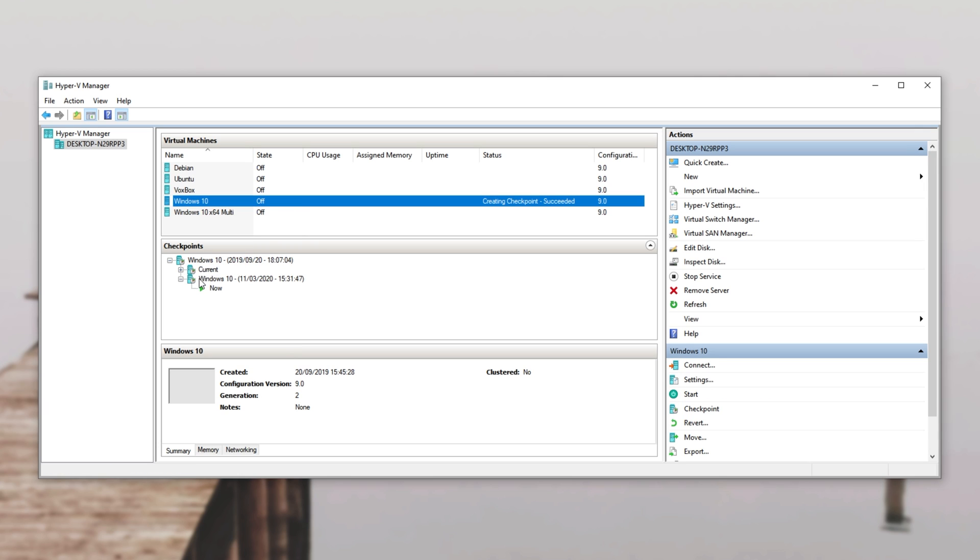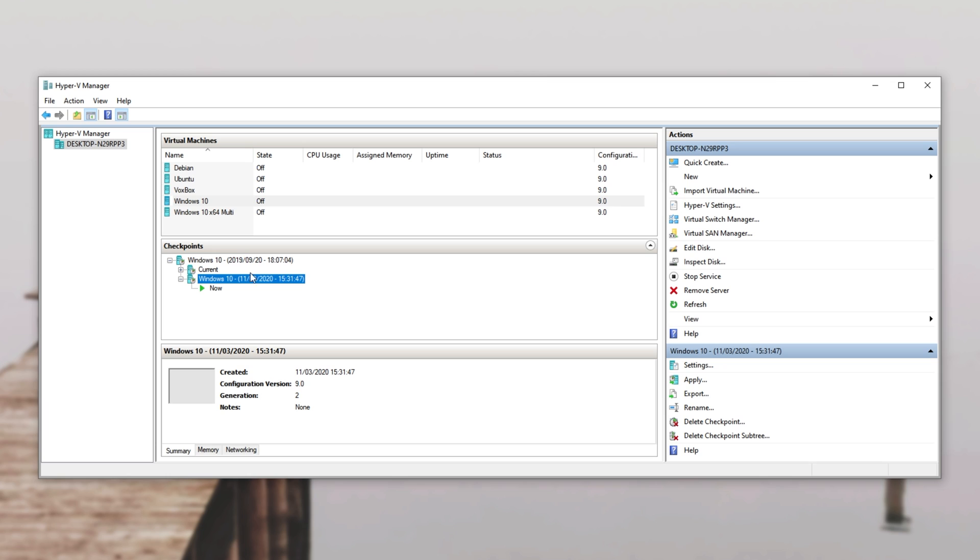Once you do that, you'll see a checkpoint pop up where your now cursor was and this is the checkpoint that we just created. Then our now state is moved into a child of this checkpoint over here.